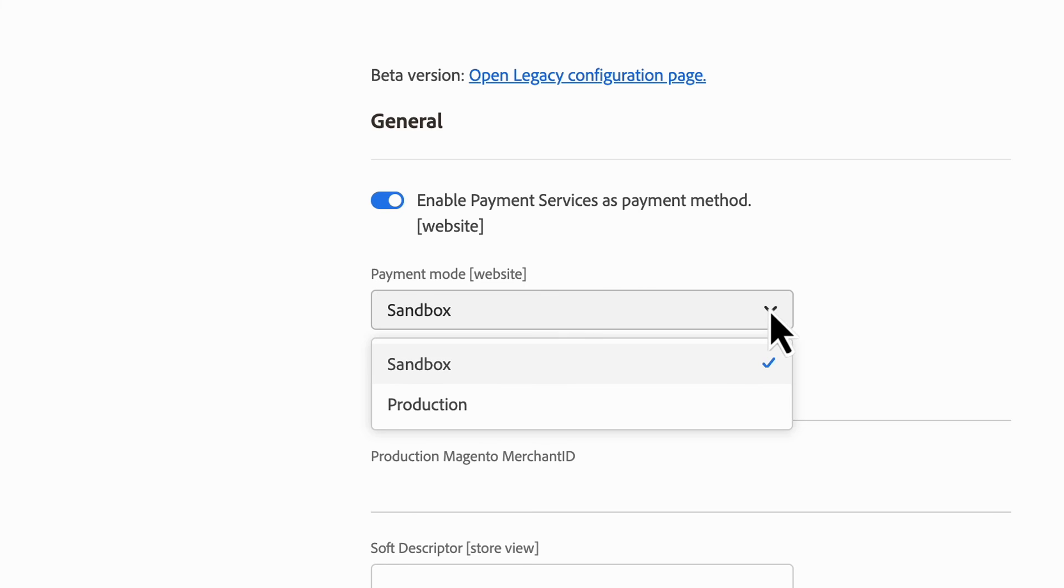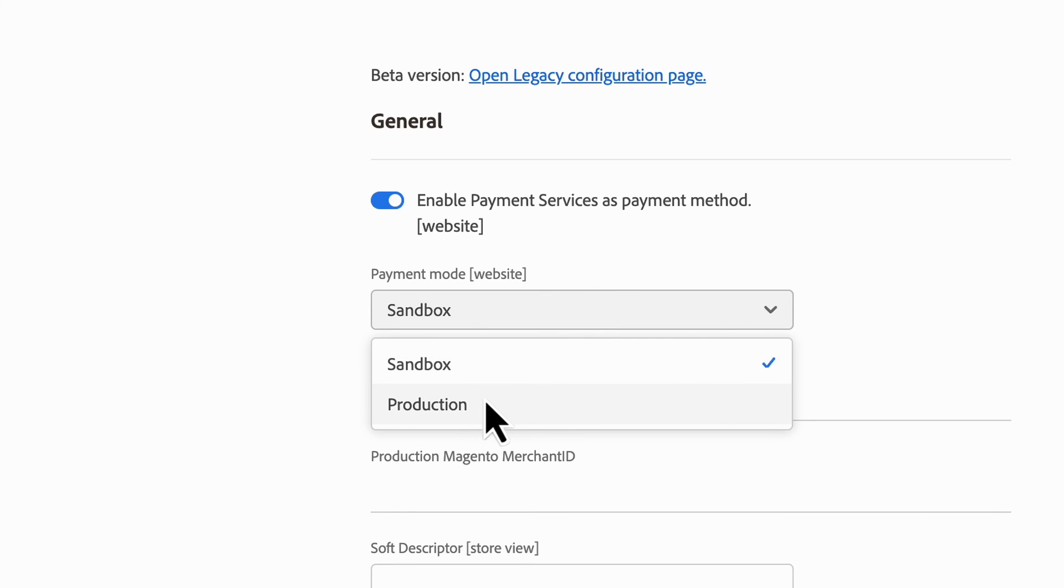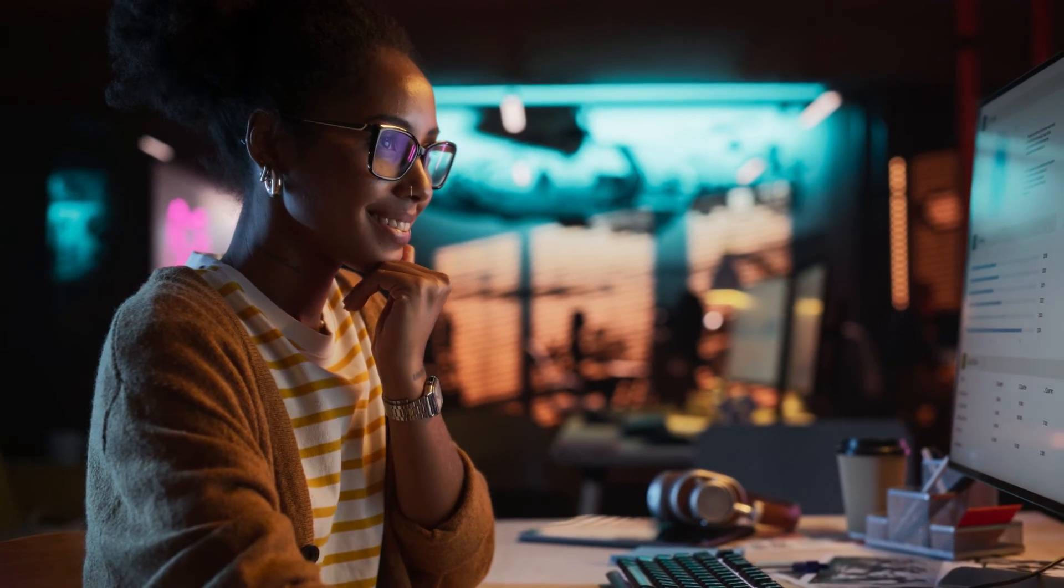Then, switch the mode from Sandbox to Production. With that done, you'll be processing live payments.